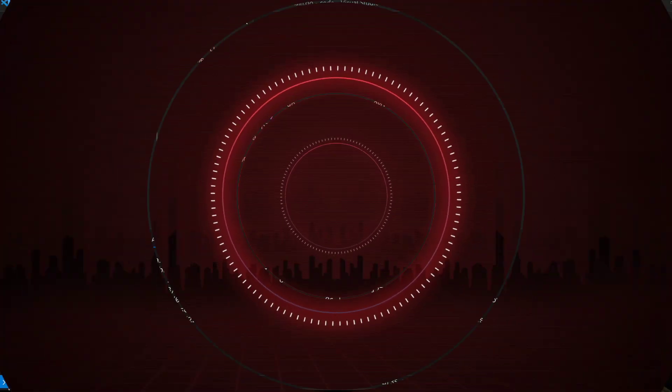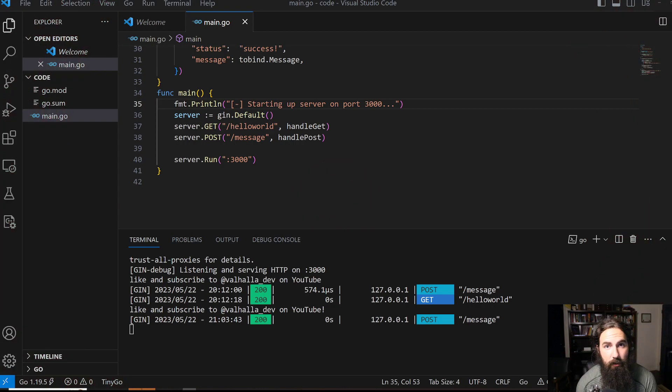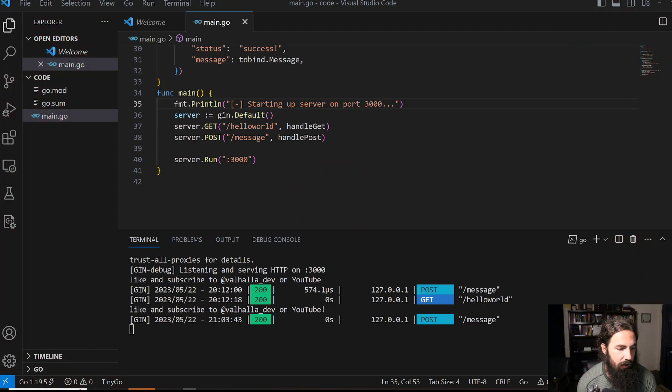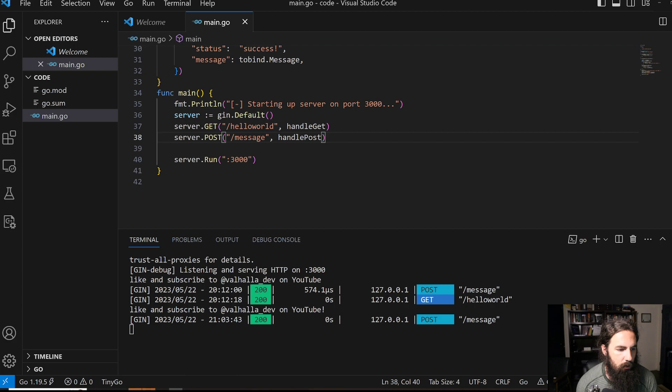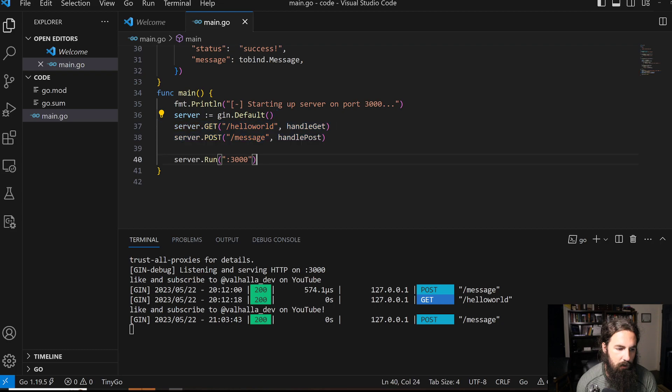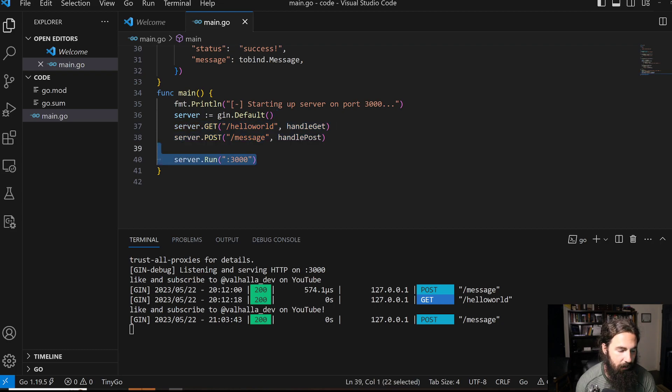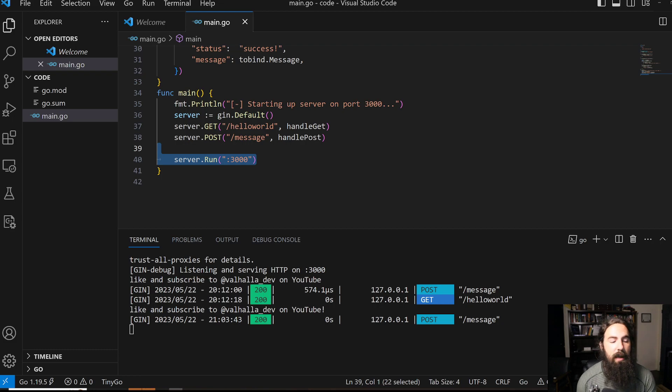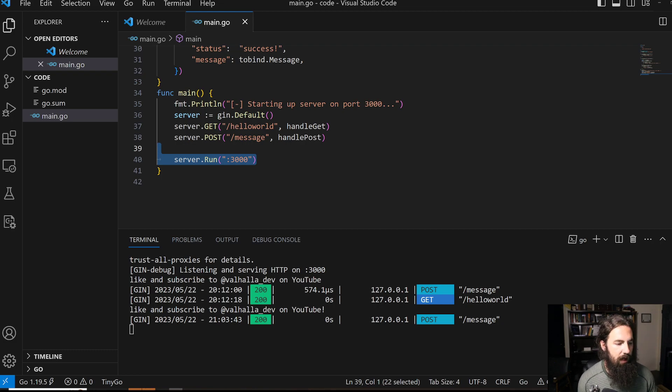It's incredibly simple. I've already written up the code for a blog post—you can check out the description for a link. Basically, you instantiate your server, establish your routes, and run the server with a port. It's that easy. End of video, bye! Just kidding, we're going to walk through the code.